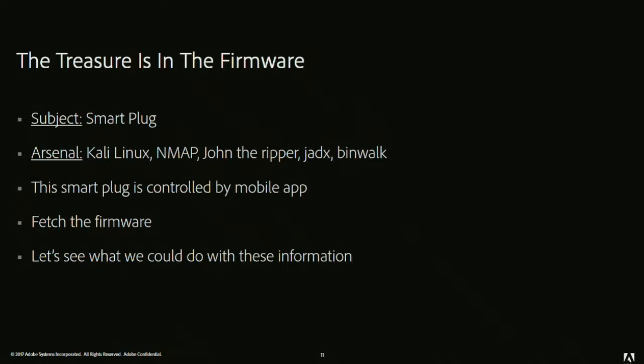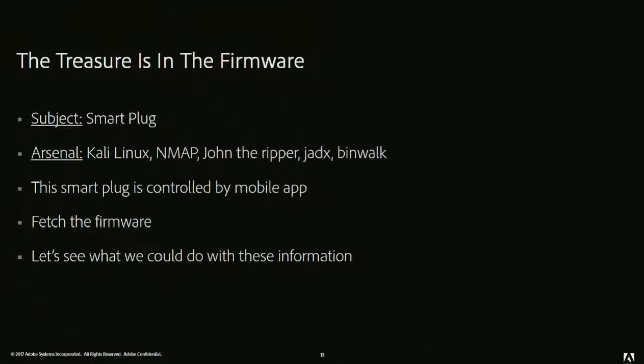The next case which we are going through is The treasure is in the firmware. Firmware—as in the previous presentation, Dan has also spoken. Default passwords, these are deadly. These are deadly mistakes. Same it is. We are going to talk about the firmware analysis here. Firmware, basically, if you are able to extract the file systems of a firmware, we'll definitely get access to all the files, and yeah, we can try to dig up some sensitive details from it. In this case, the subject was a smart plug, and the arsenals we have used were Kali Linux, Nmap, John the Ripper. Jadix we haven't used in the demo, but I can tell where you can use it. Then we have Binwalk.